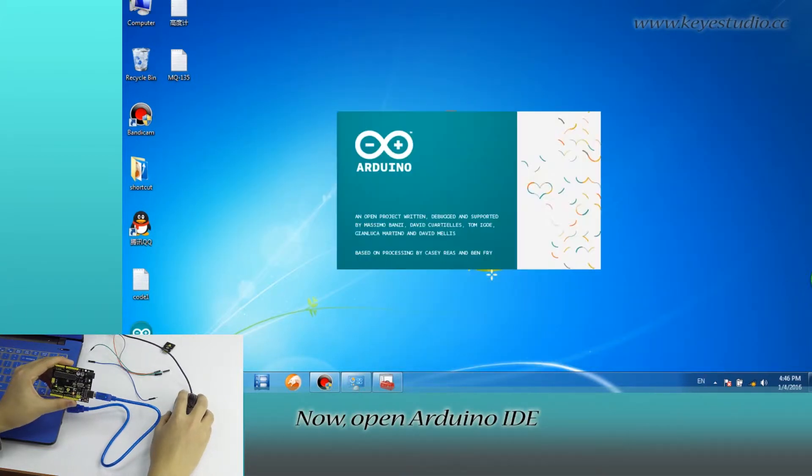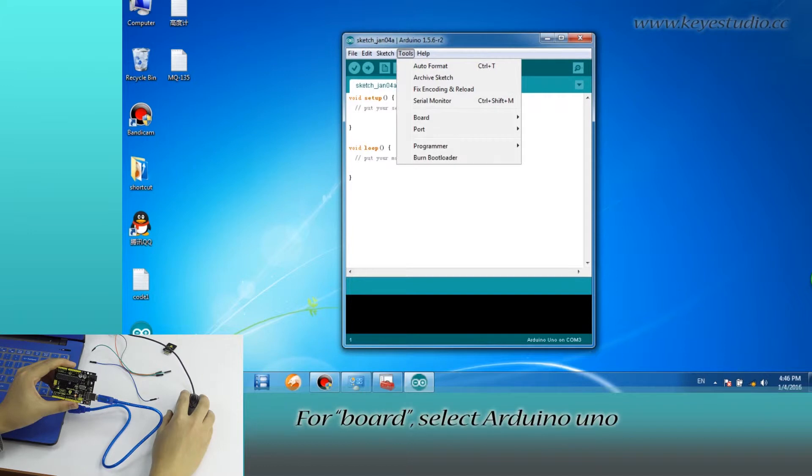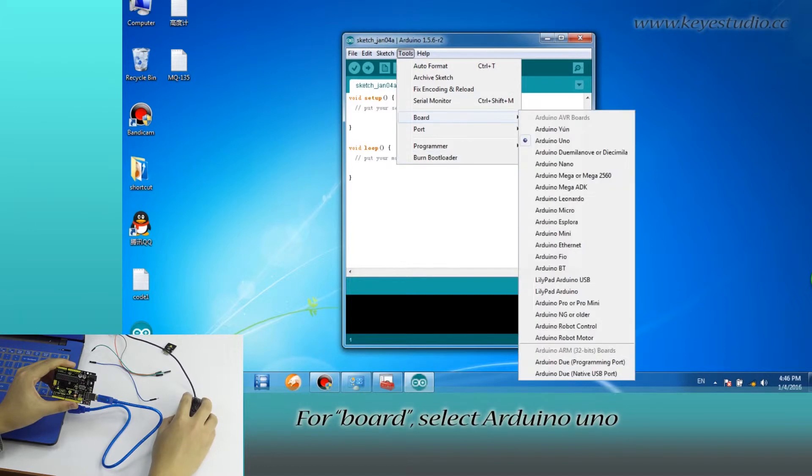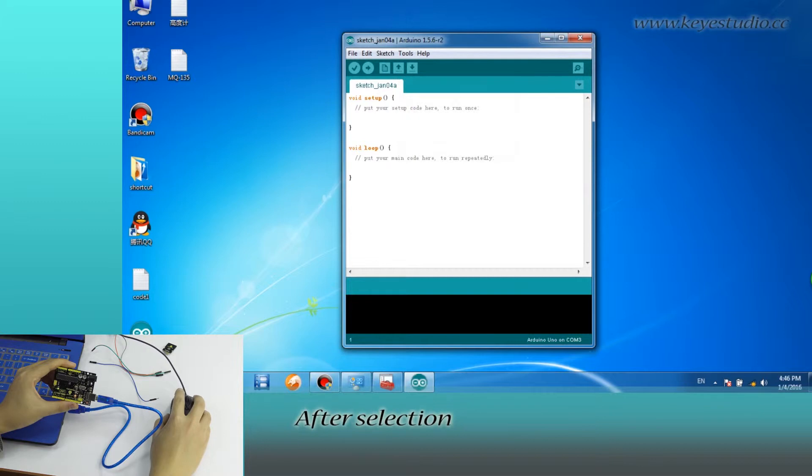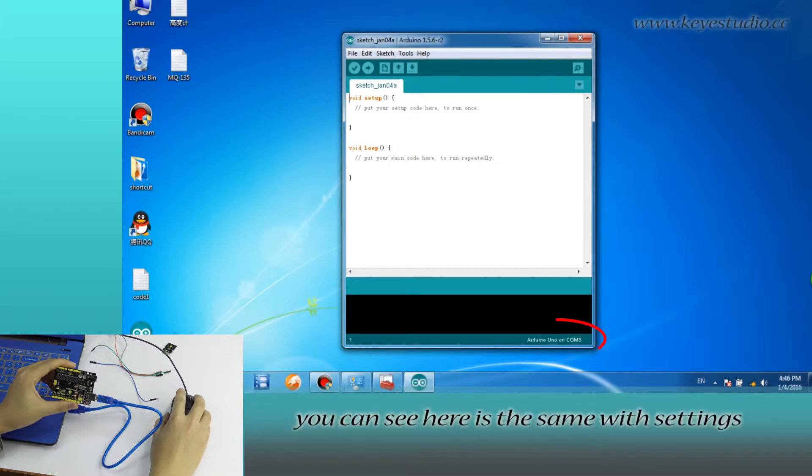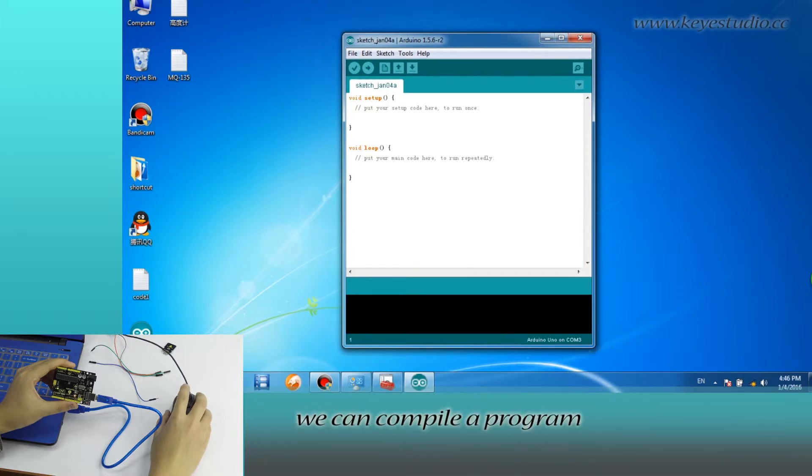Now, open Arduino IDE, click Tools. For board, select Arduino Uno. For port, select COM3. After selection, you can see here it's the same with settings in Device Manager.